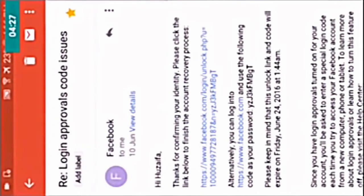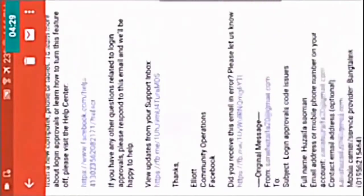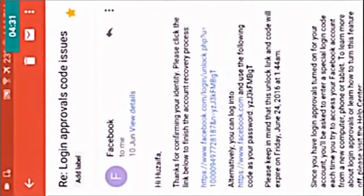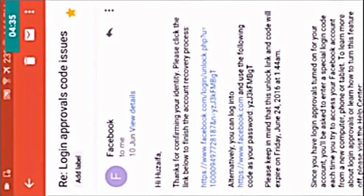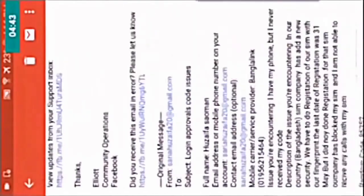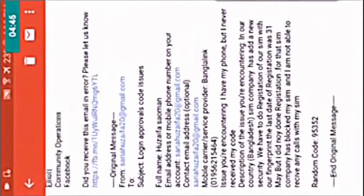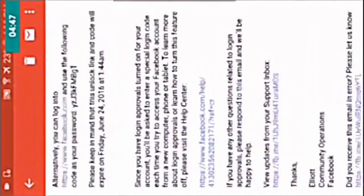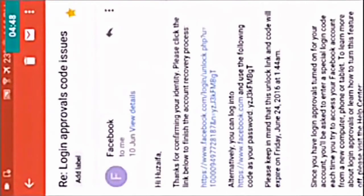Here you will get an email like this. It will say 'Hi, thanks for confirming your identity. Please click the link below to finish your account recovery process.' This way you can see this is the name of it. This is how you hack a Facebook account.